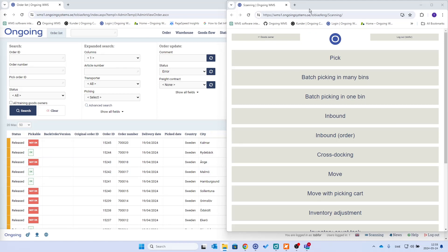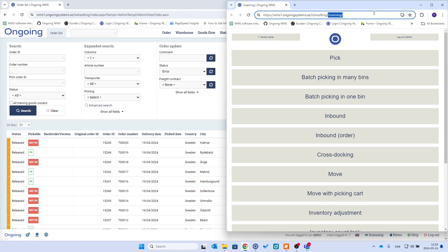Here I'm logged into the scanning interface on my desktop computer. The only thing that you need to do is you have to have your URL to your ongoing system and you need to put scanning or dash scanning in the end.